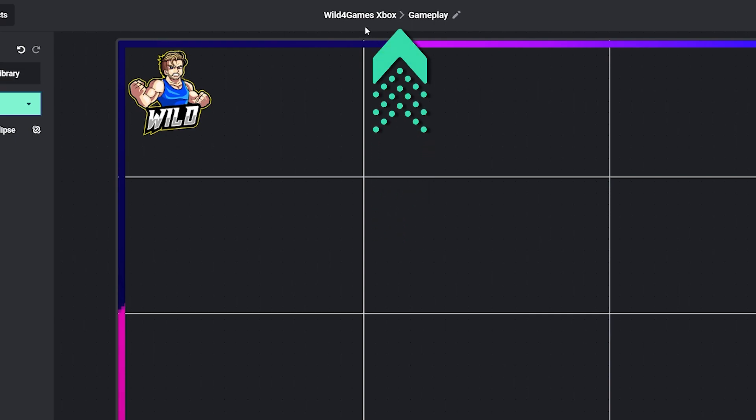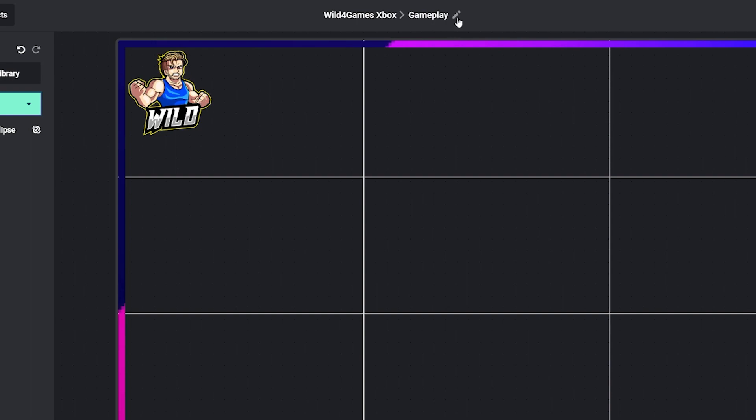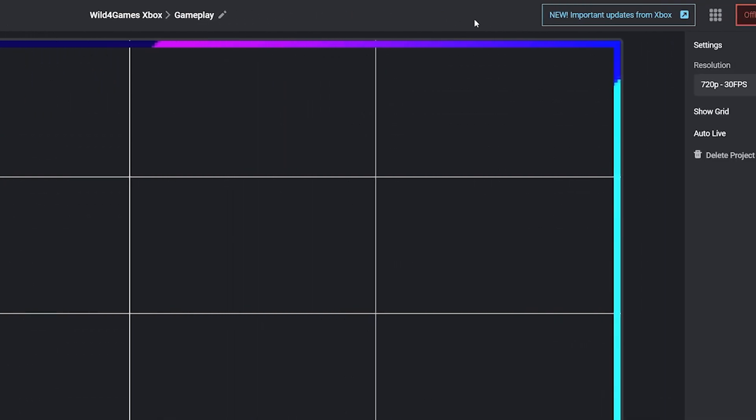In the middle is the name of the project that you're currently working on plus the scene that you're working on. Click the pencil to change the name of the scene to whatever you want.